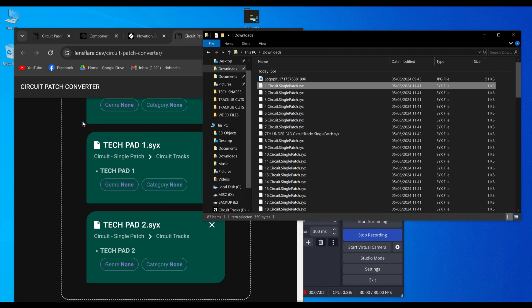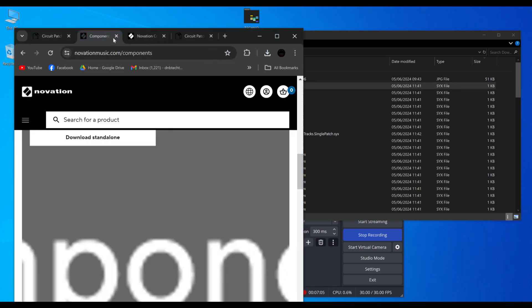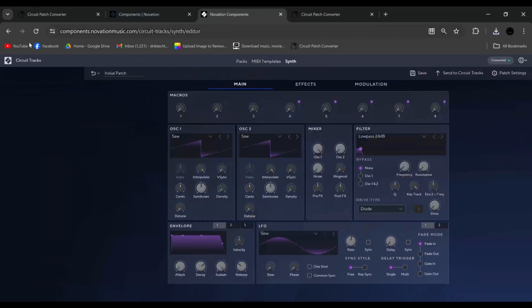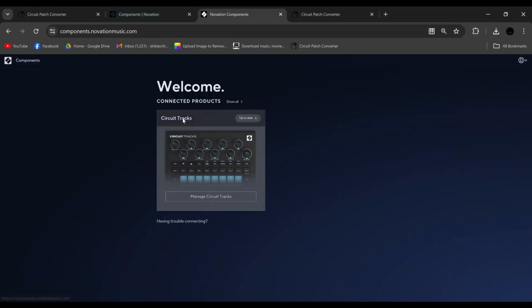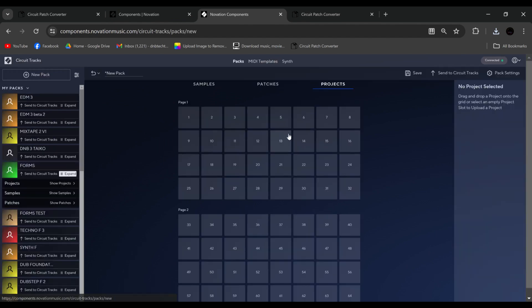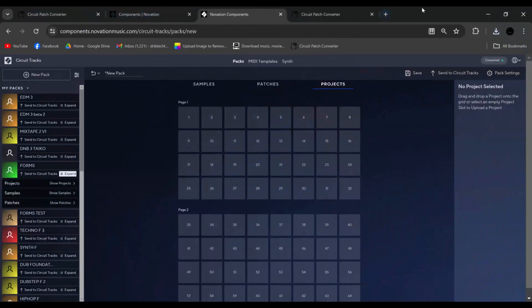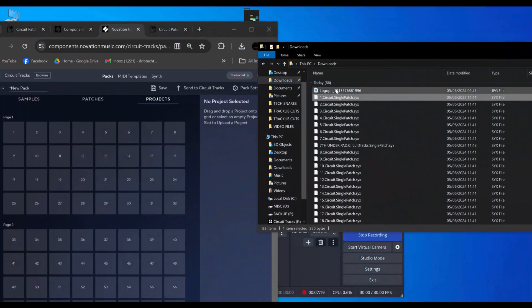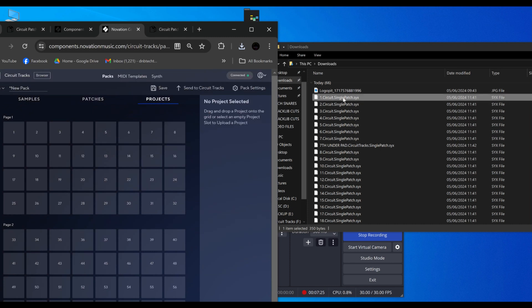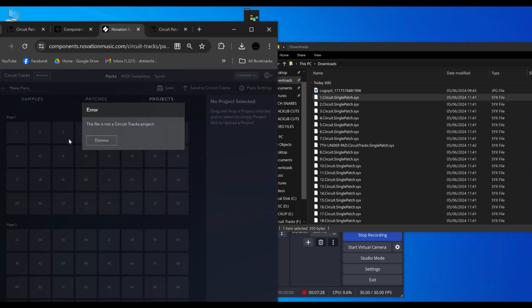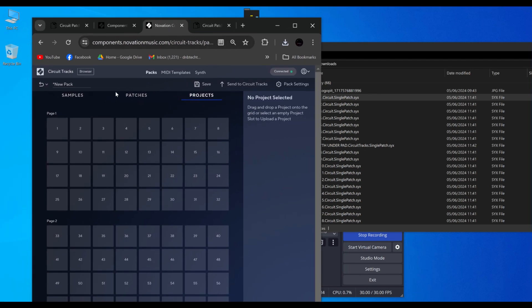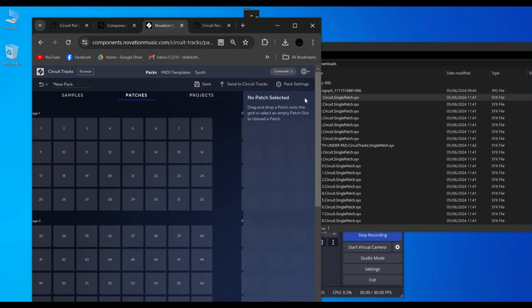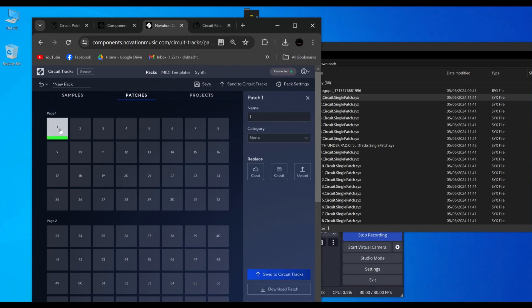But let's go back to components and we'll go back home. Create circuit pack. Now we're on the circuit tracks. And these were from the original circuit. They were original circuit pack things. So see this one single patch. When I try and drag it, it says this is not a circuit track project. What it is, is a patch. And there we go. So that program is really good because it basically batch converts all of your patches to either old or new, which is really interesting.